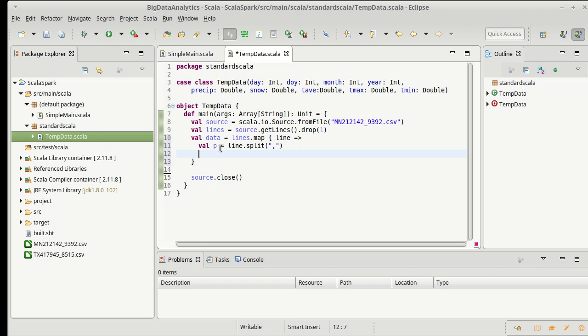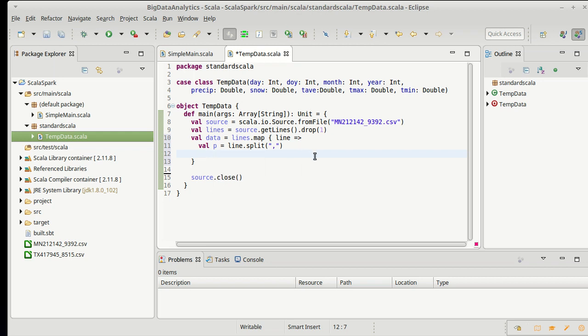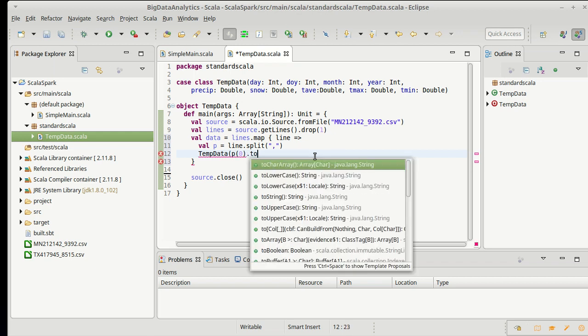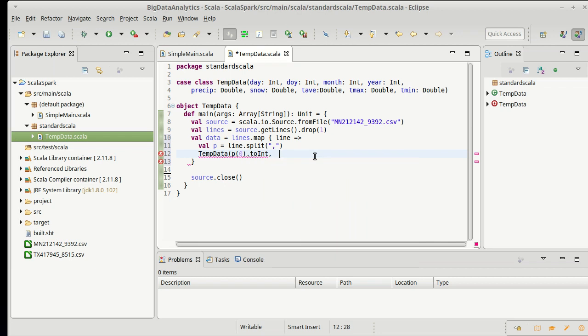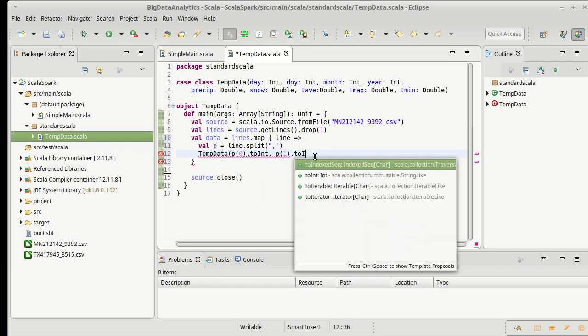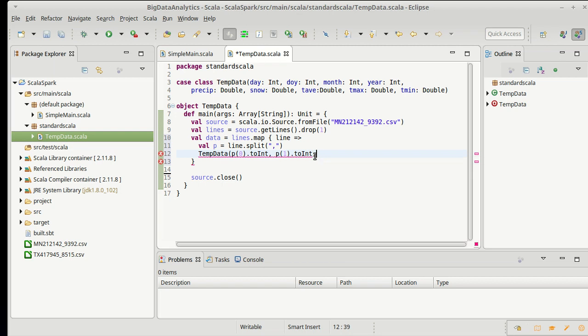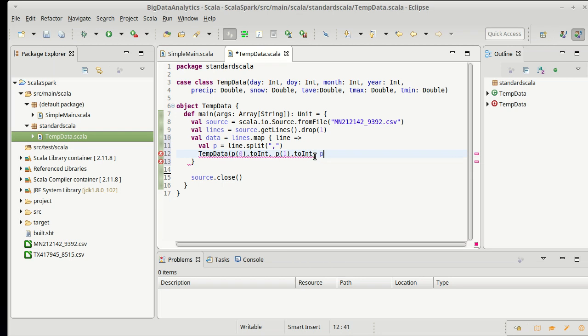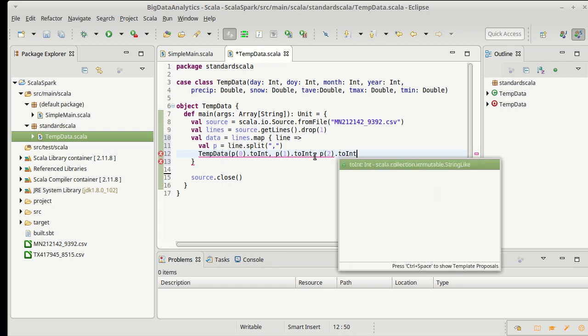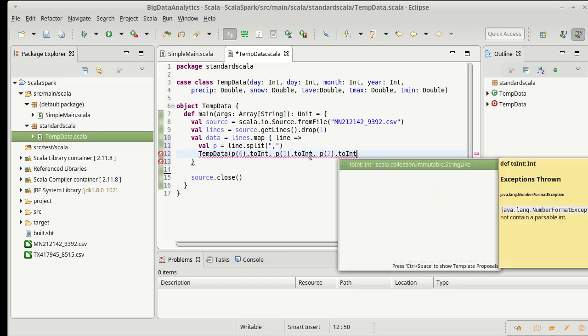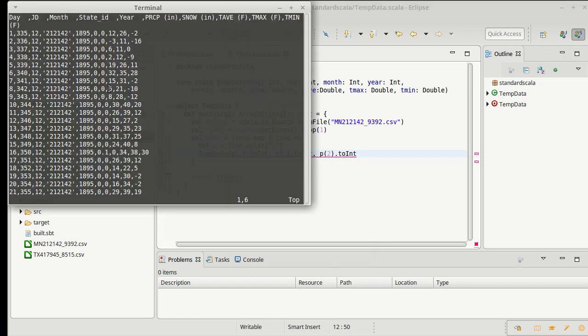So, I've split this up, and now I want to build a tempData from it. So, I'm going to return a tempData that has p sub 0 converted to an int, p sub 1 converted to an int, p sub 2 converted to an int. Now, at this point, it's good to go look at our file. 0, 1, 2, that was day, day of year, month.